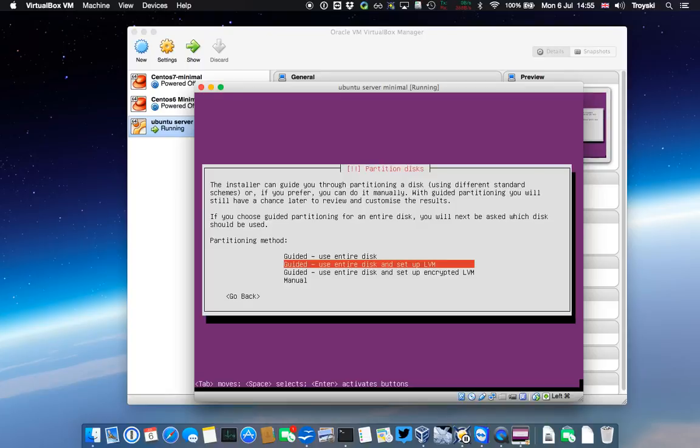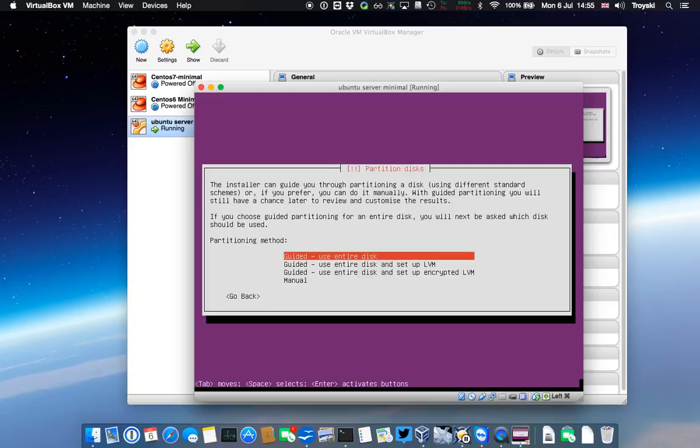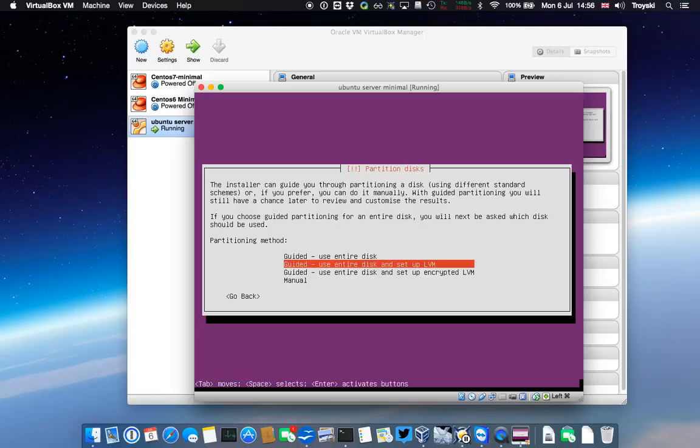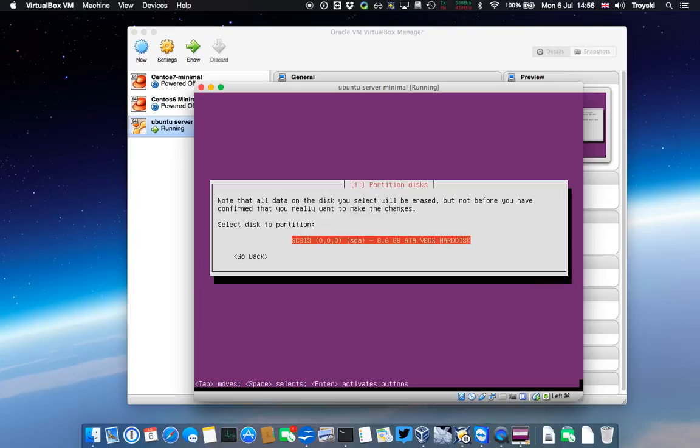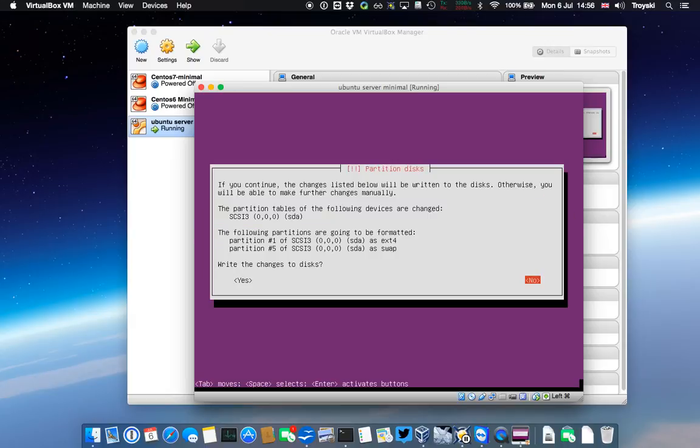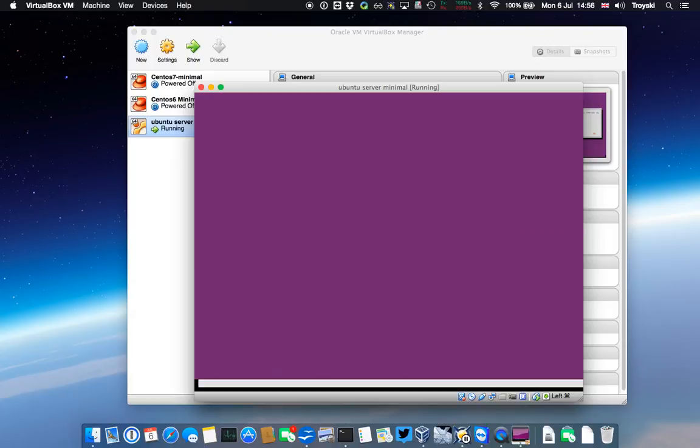This is where we partition the disk. I've only got one disk. I don't need to do anything fancy for this particular minimal server. If I wanted to do things like mirroring, this is where I could potentially do it. If I'm in a corporate environment, I may well have something like Veritas Bonding Manager to do all that sort of clever stuff. I am going to say use the entire disk. There is only one disk that it can see. It says it's an 8.6 gig, so that's fine. It's going to automatically configure a partition with ext4 and a partition as swap. I'm quite happy to write the changes.